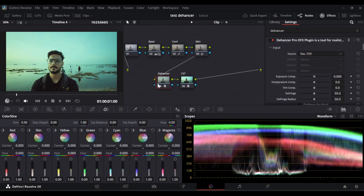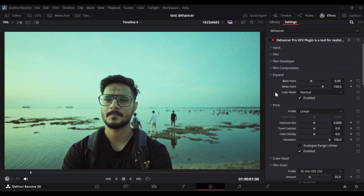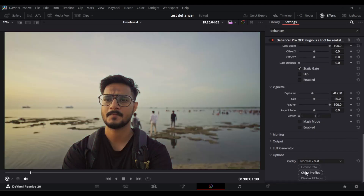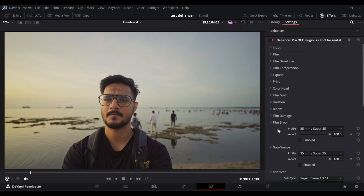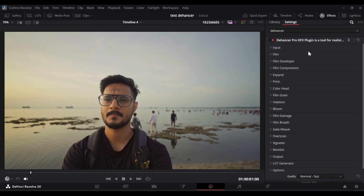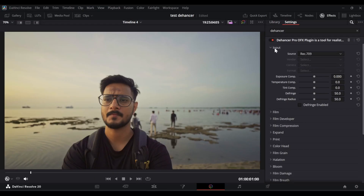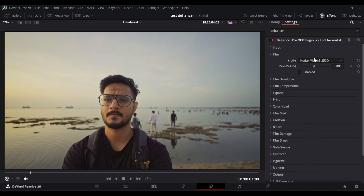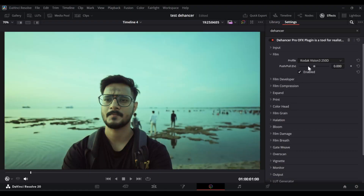Let's move into the Dehancer tab and drag and drop Dehancer Pro. As you can see, the color of the video has changed. Press Shift+F to increase the size. On the right-hand side you can see there are multiple sections in Dehancer. First, let's go down and disable all the tools using the disable button, so we can enable them one by one. There are multiple sections: input, film, film developer, film compression, and more. The input section is essentially the same as the CST node we already did, so it's not required here.